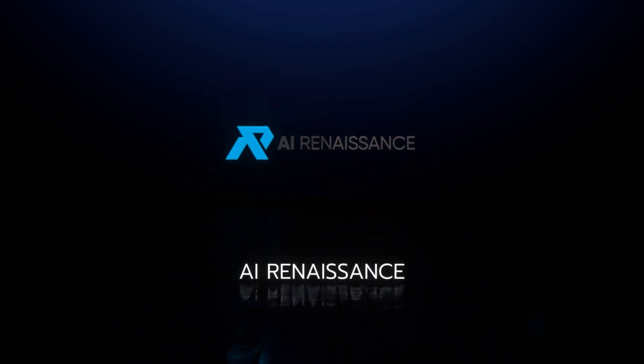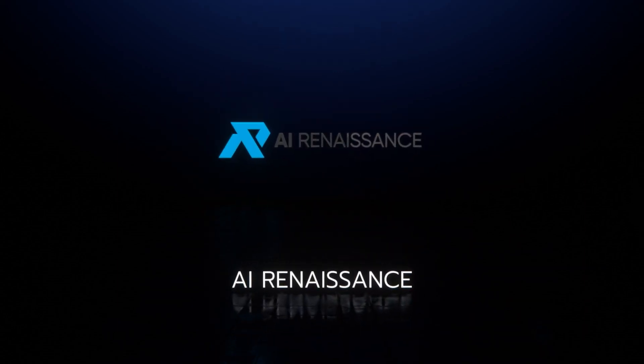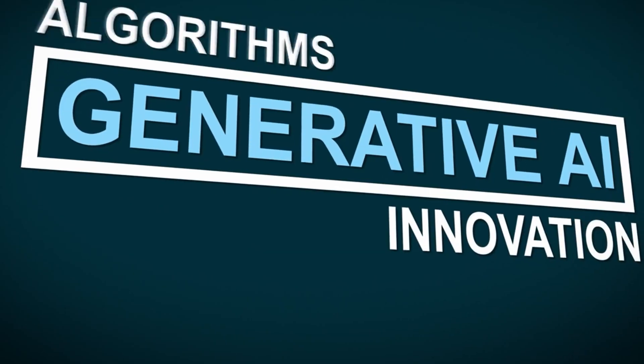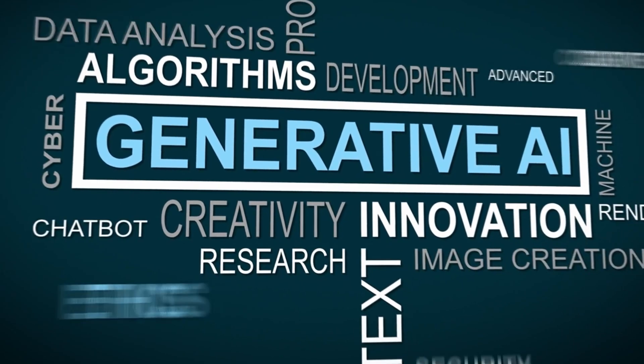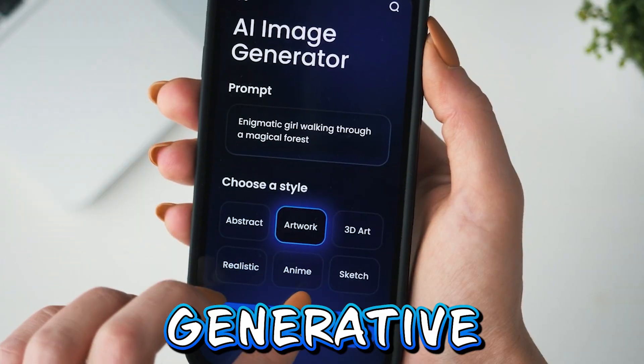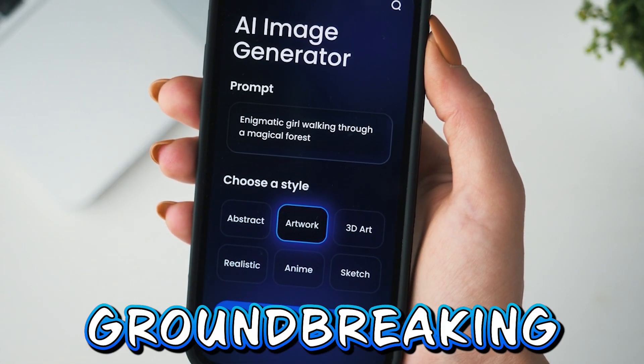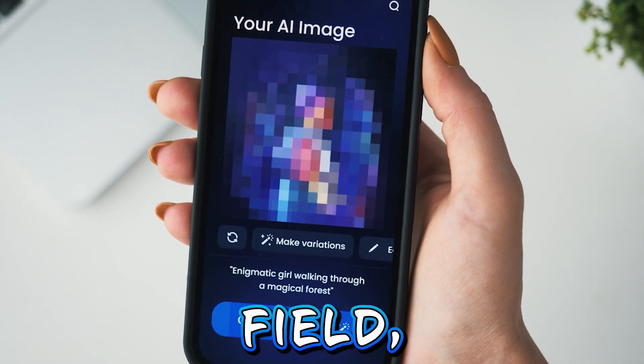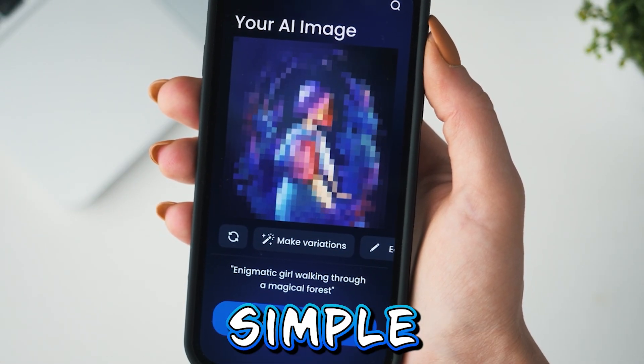Welcome to this new episode on the iRenaissance channel. We will be exploring the mechanics of generative AI — a groundbreaking field that operates on a simple premise.